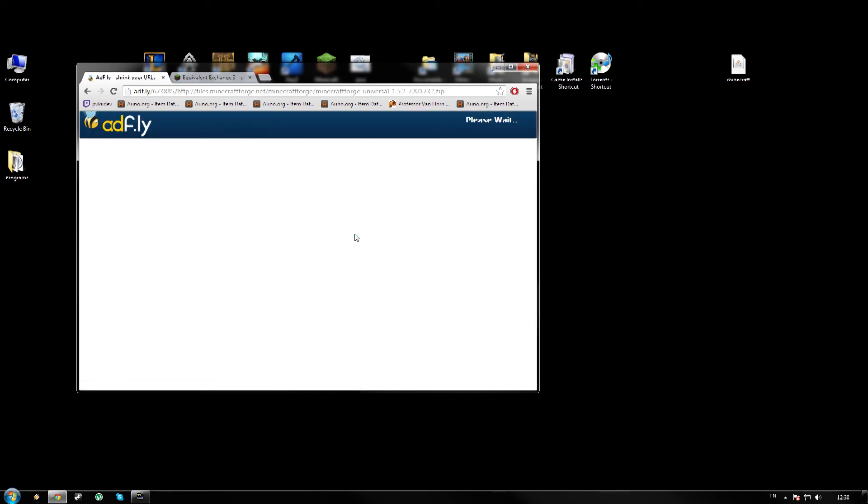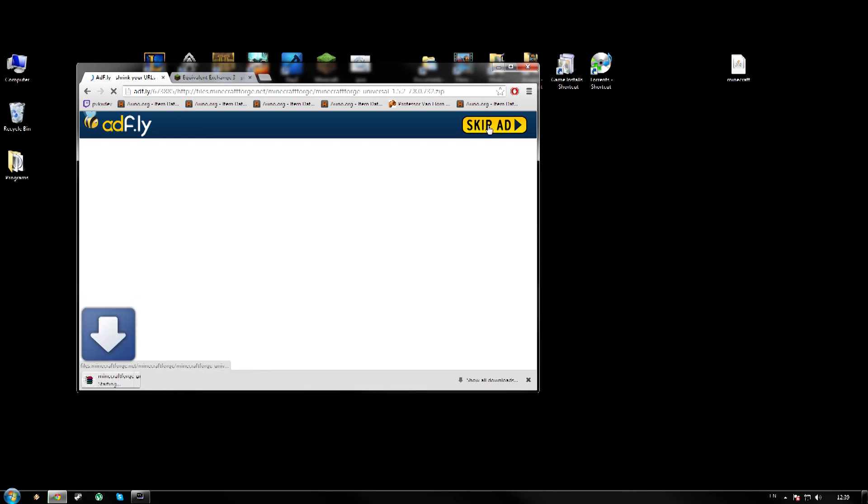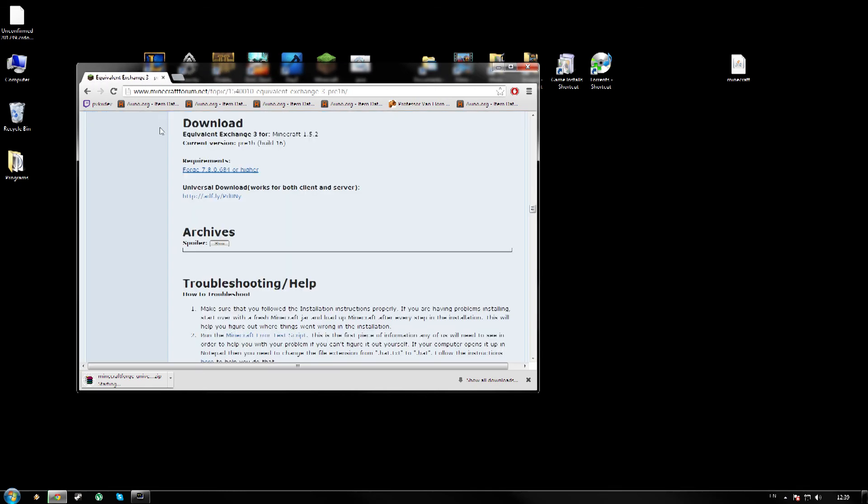So click that, it will take you to an AdFly website. Takes a couple of seconds, but once it is done you just click skip ad and it will download Minecraft Forge sometime soon. Come on, InterWebs, work for me please. There we go. So that is downloading and I can close that once that downloads.